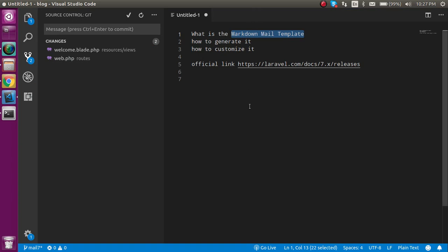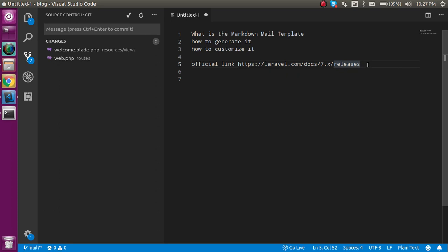First, let's see the points we're going to cover. We'll see what the markdown template is, how we can generate it, and how we can customize it. This is the official link from where we'll see how we can easily customize it.